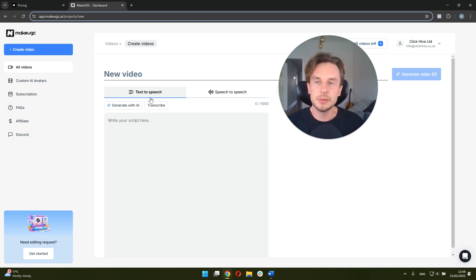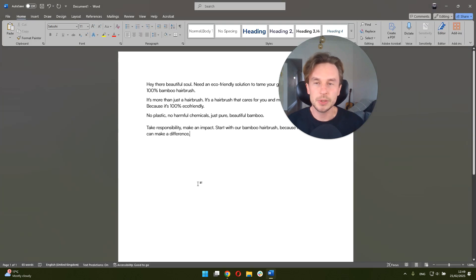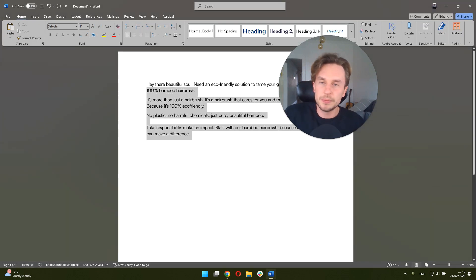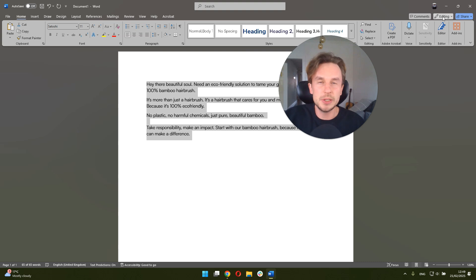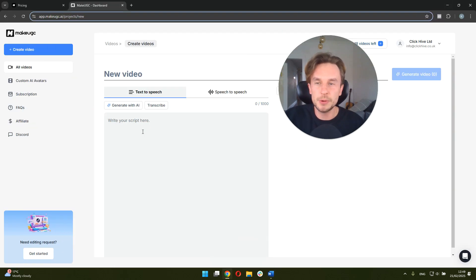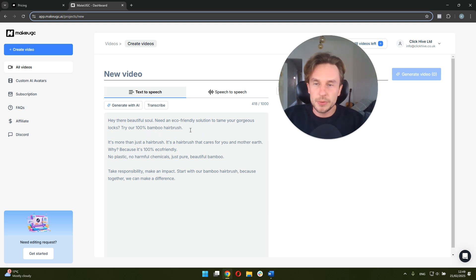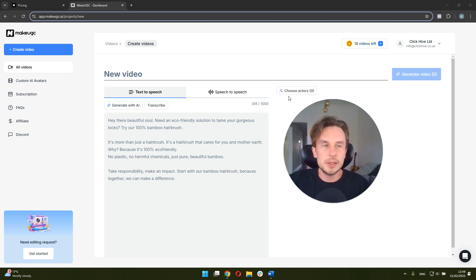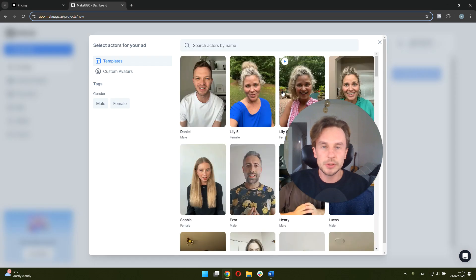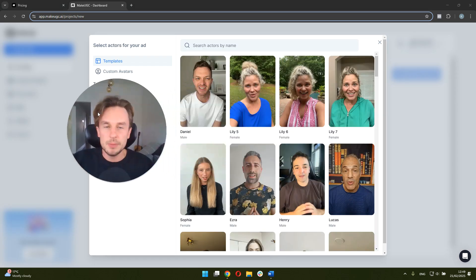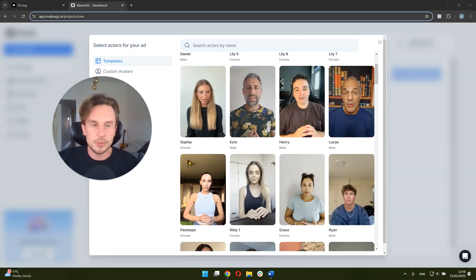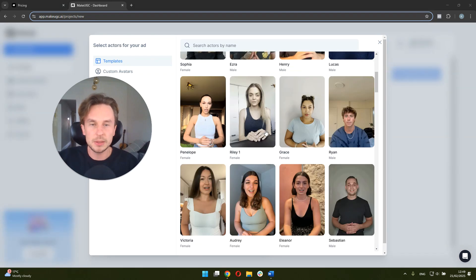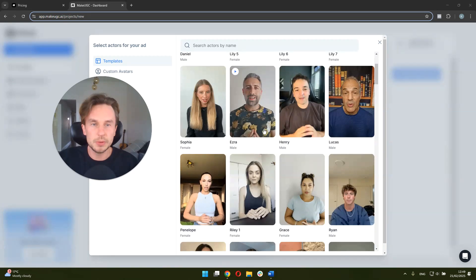I tried this feature within MakeUGC. The script that came out was actually pretty good. So I'm just going to copy it in here. So this script was actually generated by MakeUGC. I just made it a bit shorter for the purpose of this video. So this is what you would do. You just put it in here and then we're going to choose our actors.